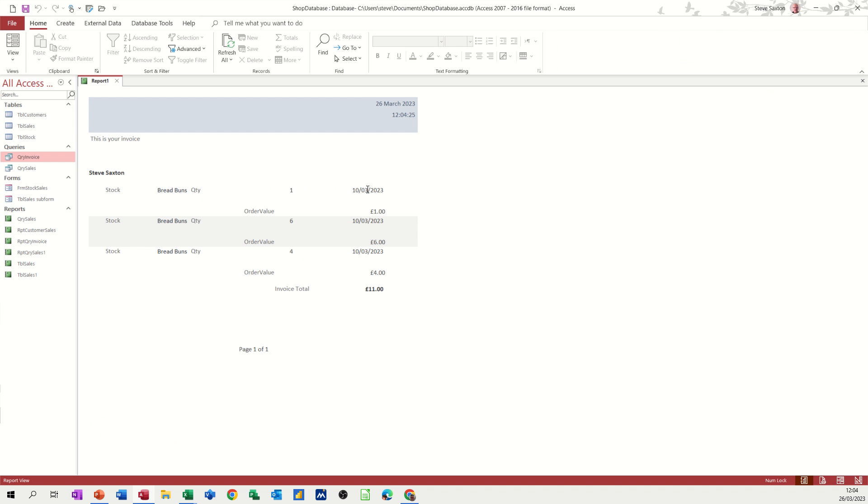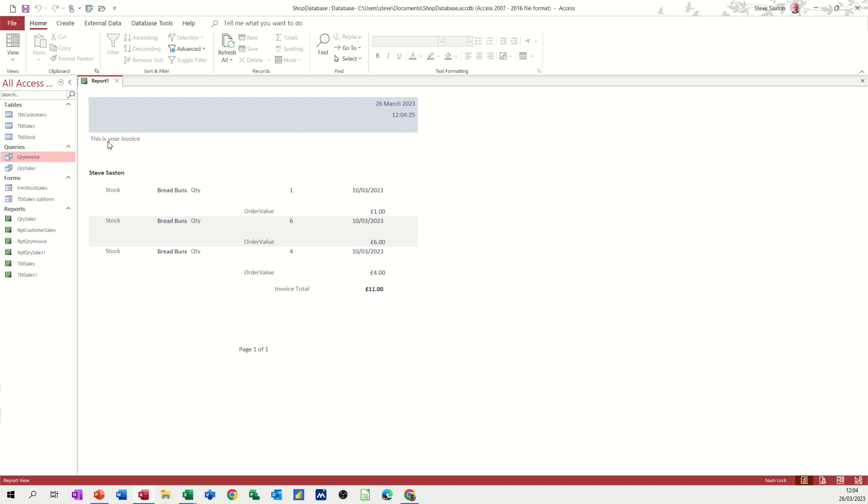So you could maybe put the date of these transactions at the top there as opposed to having it as separate lines. But order value. One pound. Six pound. Four pound. One of one. And that's the date and time. And then this is your invoice. Where you've got the date and time there. You can put some more information. Bigger information. Company logos. You maybe want to put that up there. So it sits at the top. But it's totally up to you.